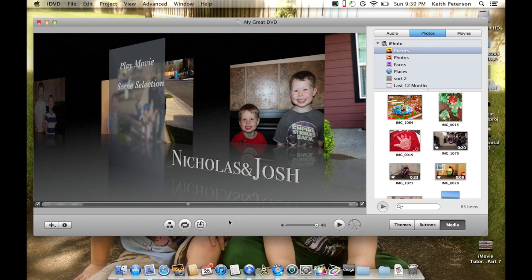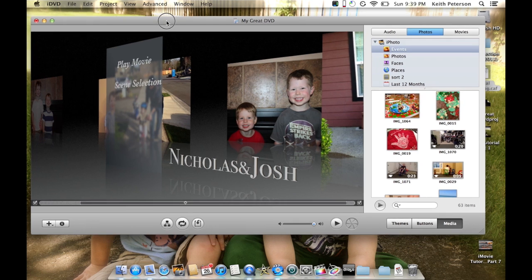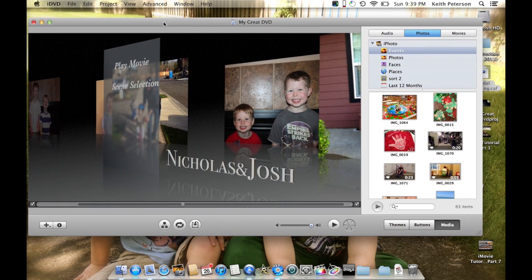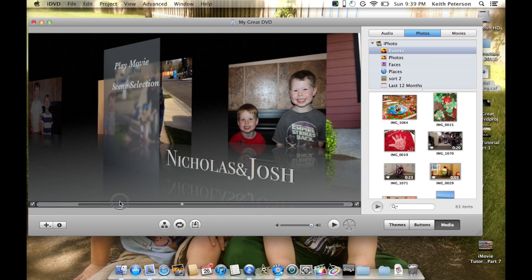Pretty much that's it. If you wanted to have bonus features, you could add them there. If you wanted to add some slideshows, you could add that too. It just depends on what kind of content you're trying to put on your disc. Pretty much this project is ready to be burned to disc.